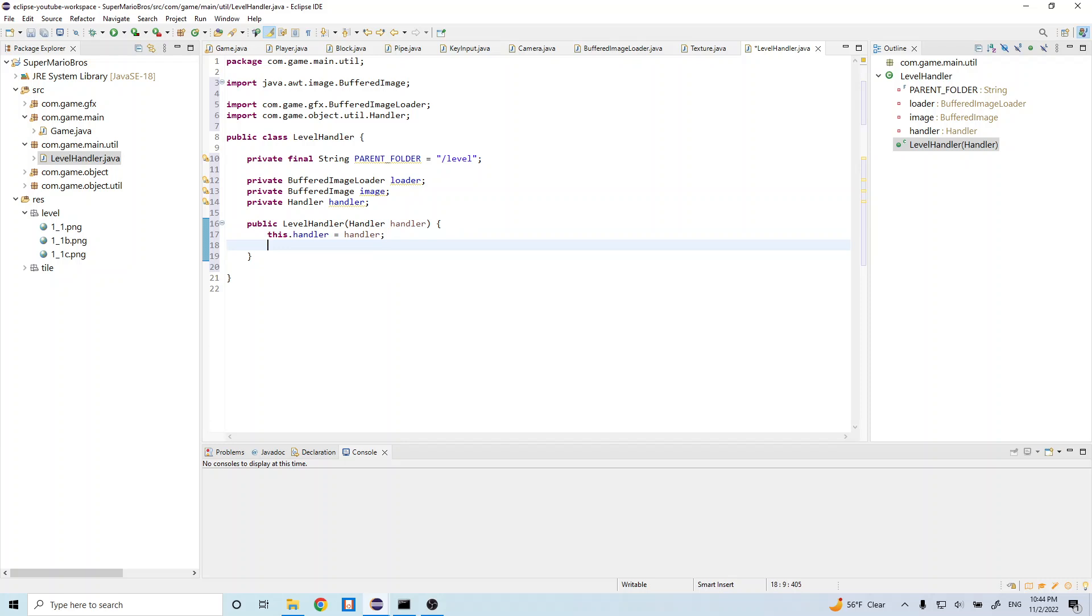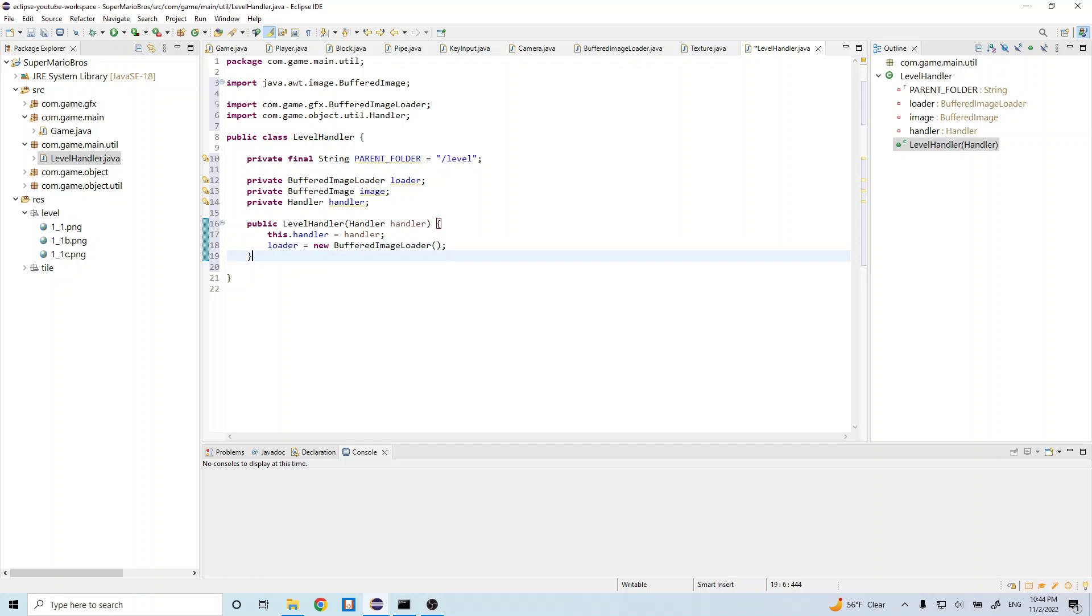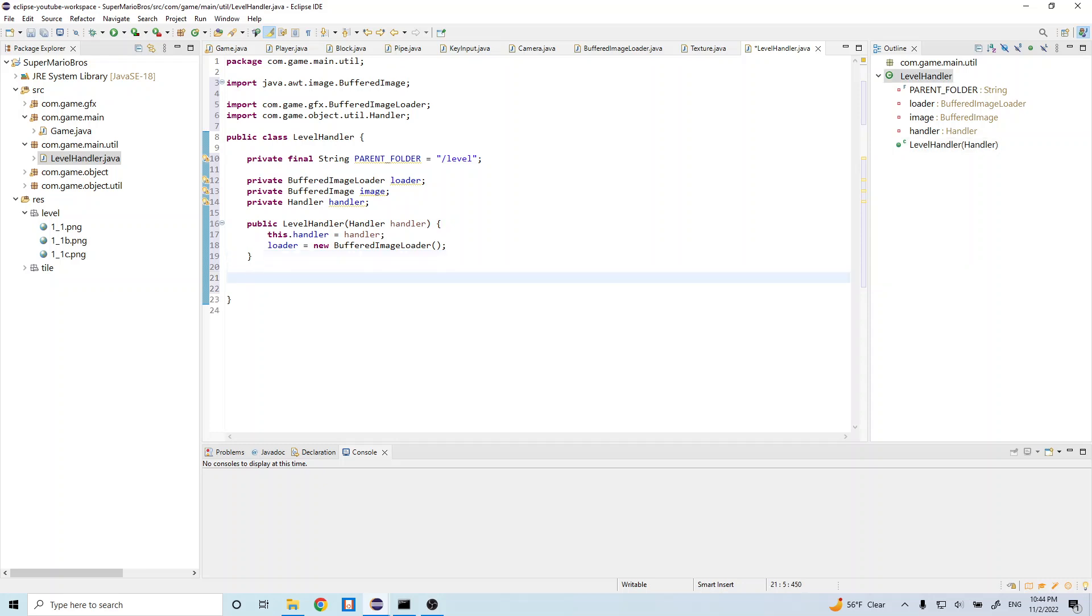And let's do loader is equal to new buffered. And let's add a spacer. New buffered image loader. So this is just setting our handler to whatever object we pass into our constructor. And then we're going to initialize a new loader, a new buffered image loader.